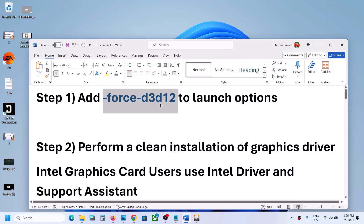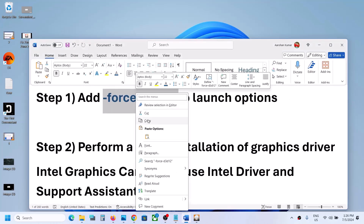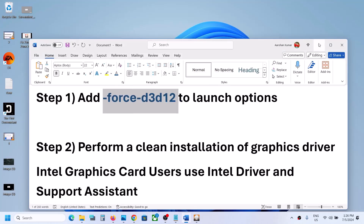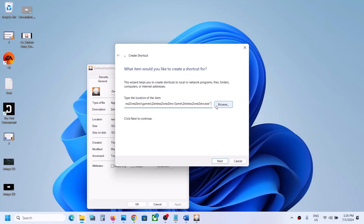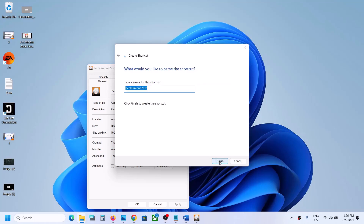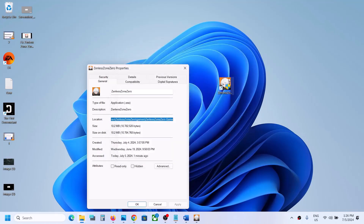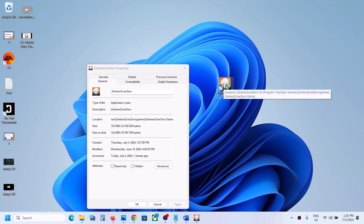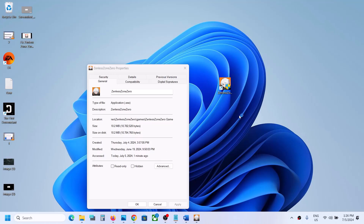After the space, type in -force -d3d12, then click on Next. Name it 'Zenless Zone Zero' and click on Finish. Once the shortcut is created, double-click on it and try to launch the game from here — the game should launch successfully.